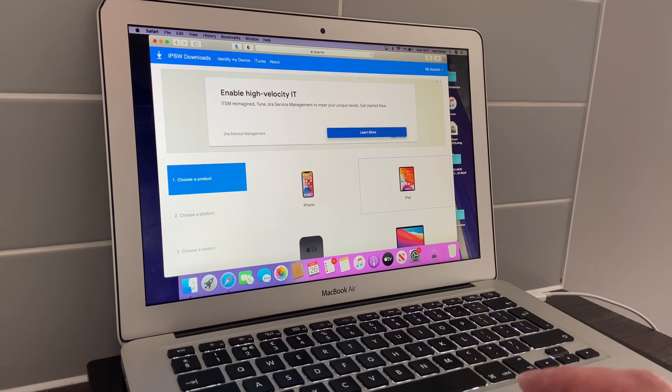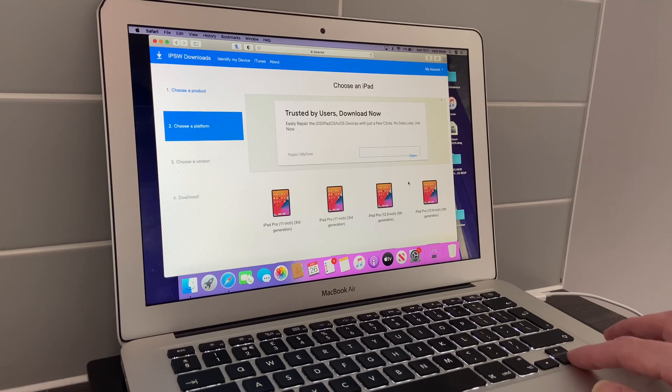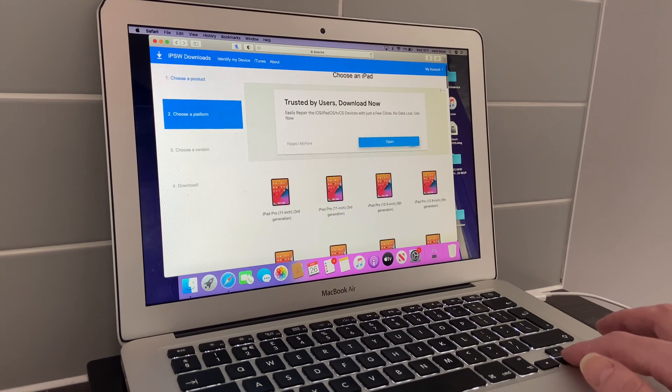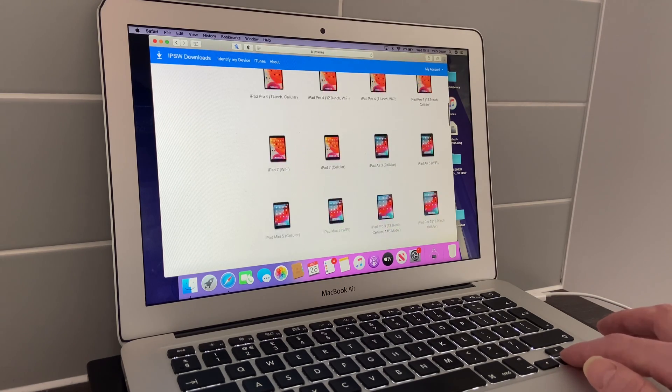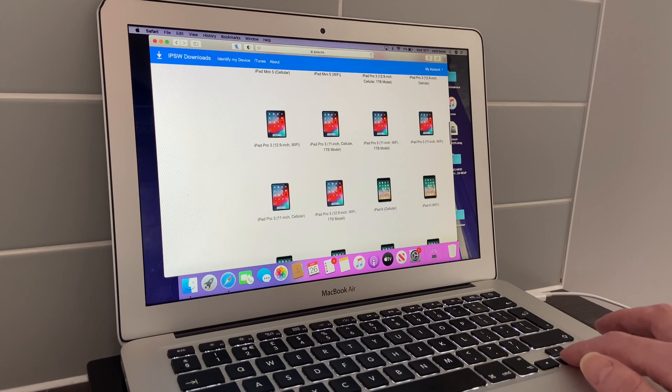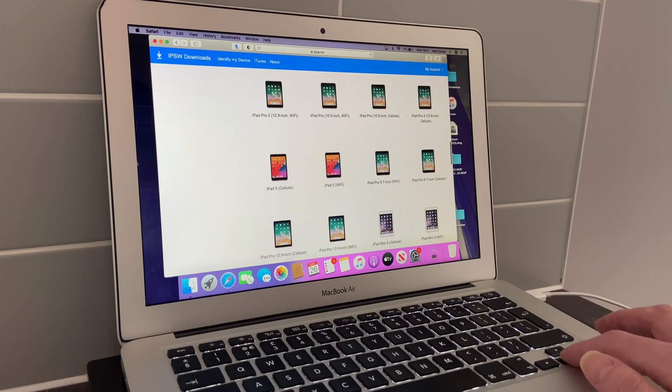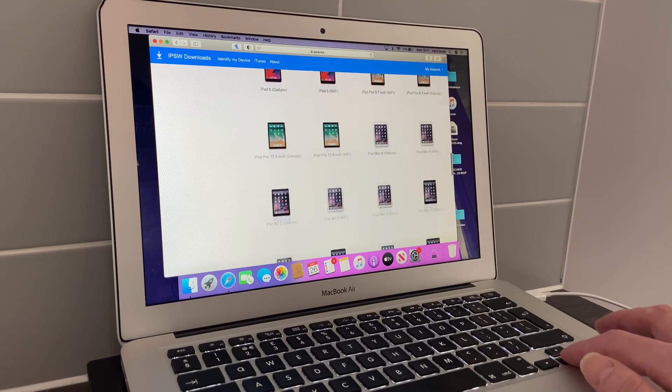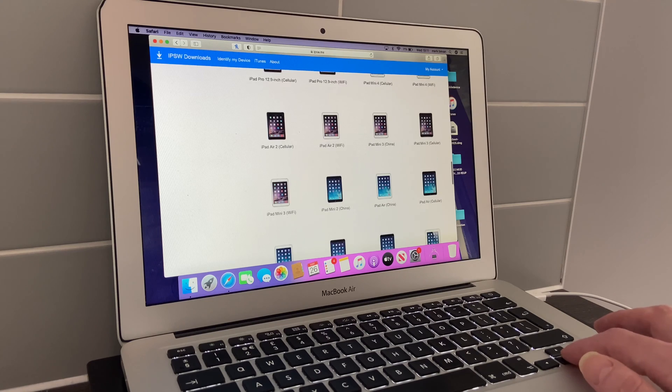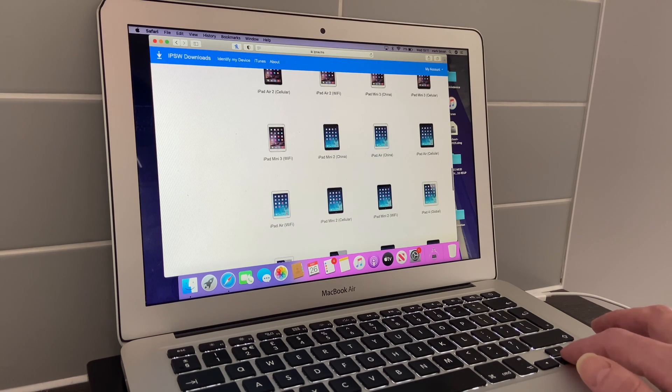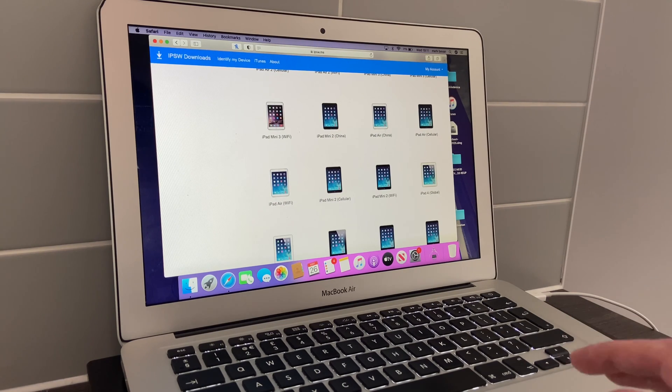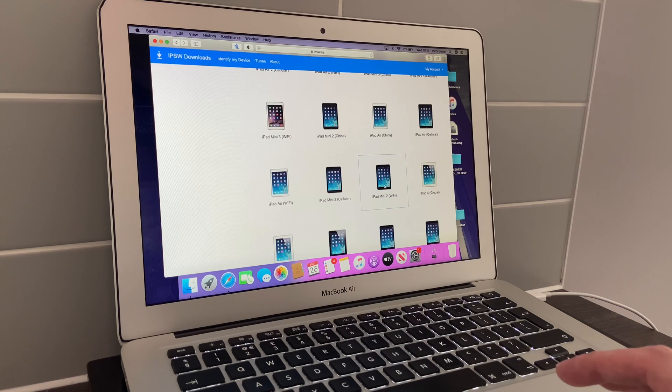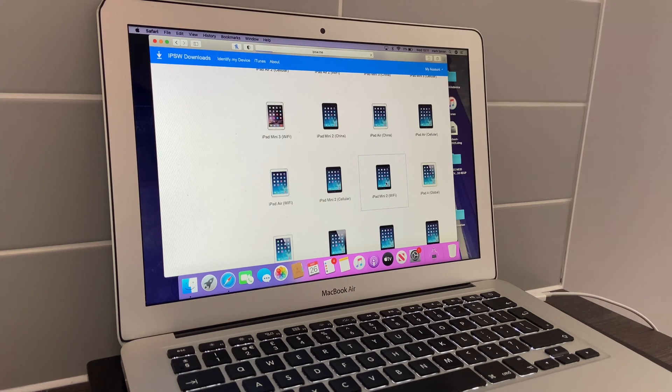Whichever device is giving you the problem—in my case it's an iPad—select iPad, and then you select which specific model it is. Today I'm using a Mini 2 Wi-Fi only, so select your device.